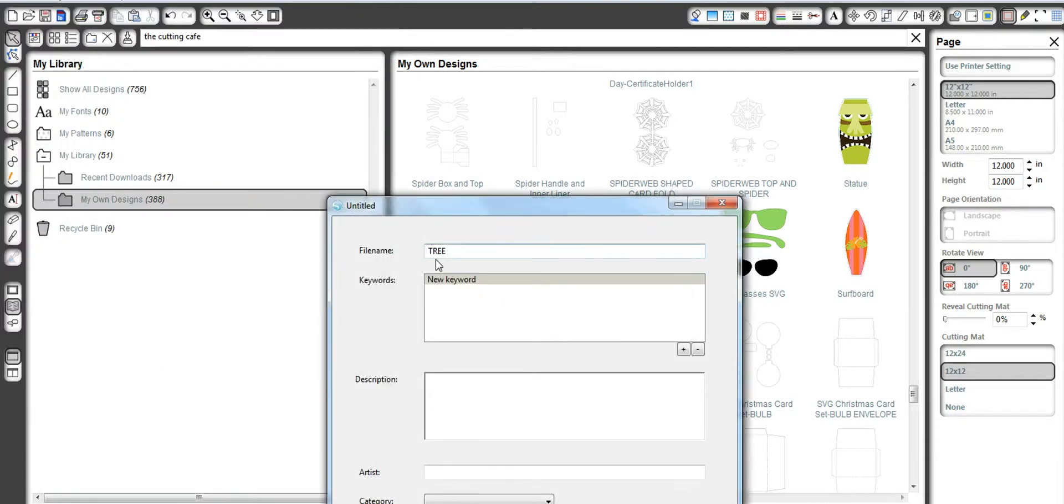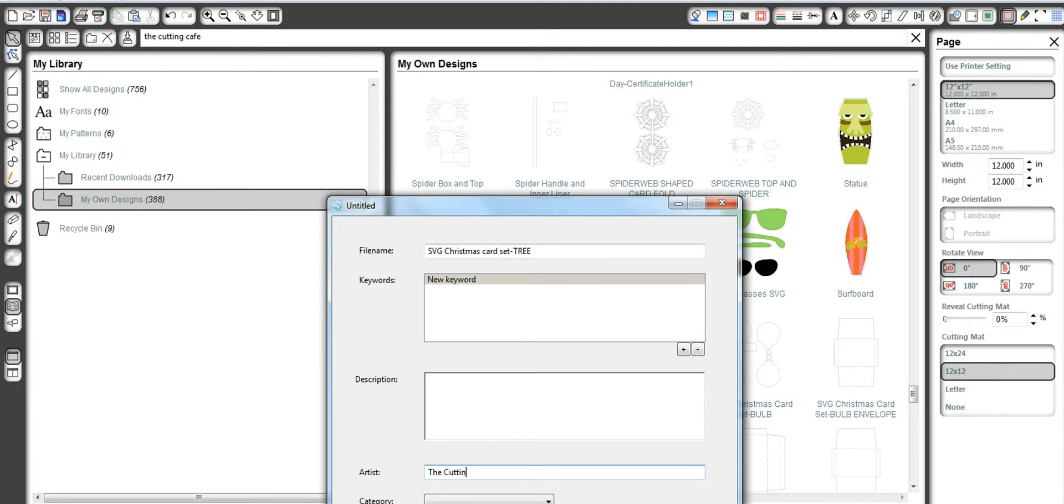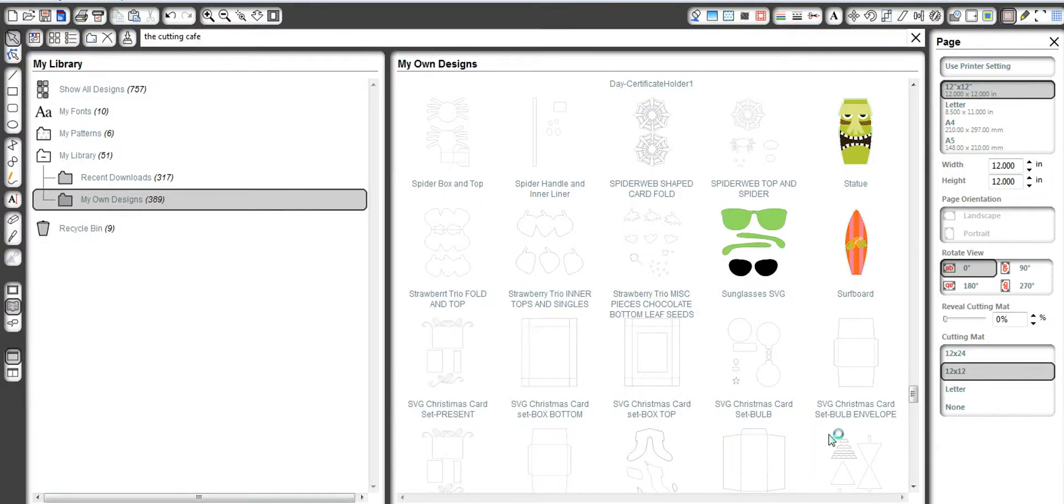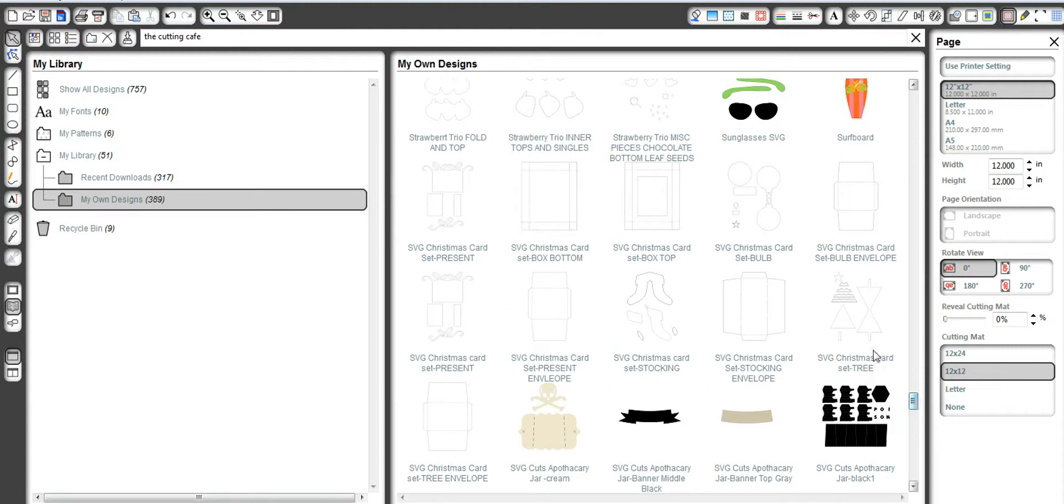And then I title mine exactly what they're titled. So this is called the SVG Christmas card set. And I know that it's the tree that I want to pull out. I also put in here where it says Artist, and I'm not sure you should be able to see this on your screen. But I put the Artist in, and then that way when I'm looking for something, as long as I know my Artist, I can pull it in. And my screen flashes, and it pulls it in. And right there is what I just took in.